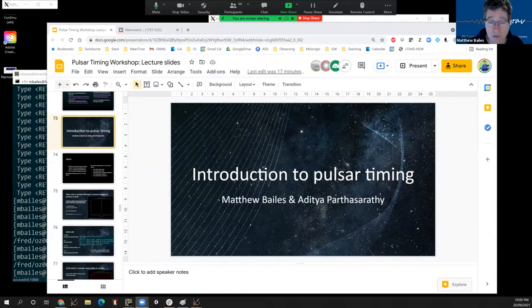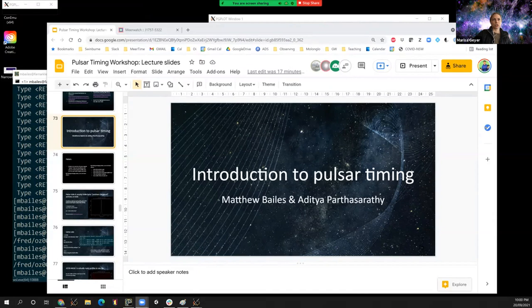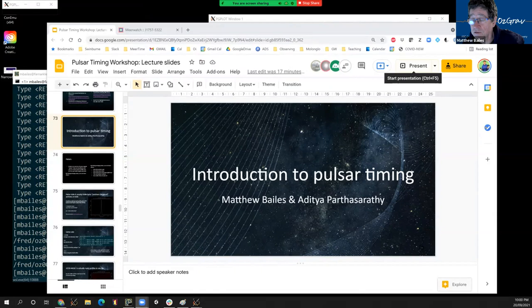Thanks, Marissa. Can you see my screen? Yep. It's showing well. We're still in the zoomed out version. Okay. Let me know when you want me to start.